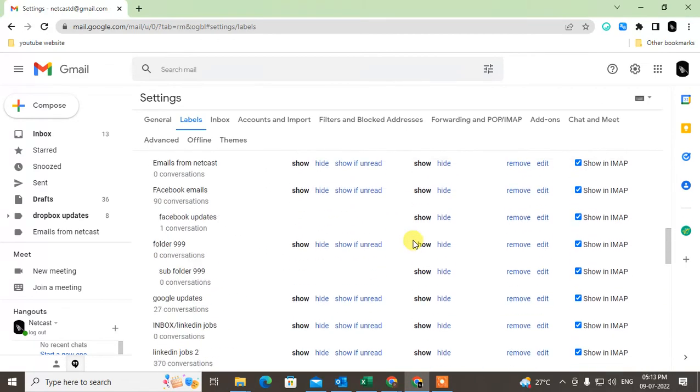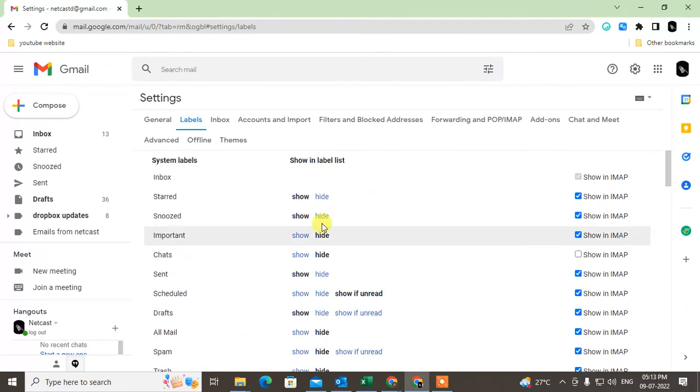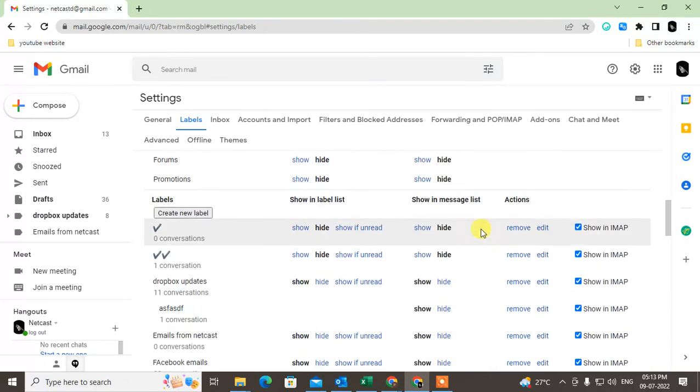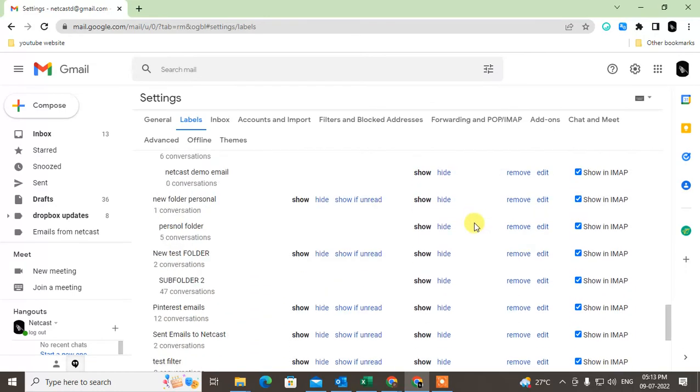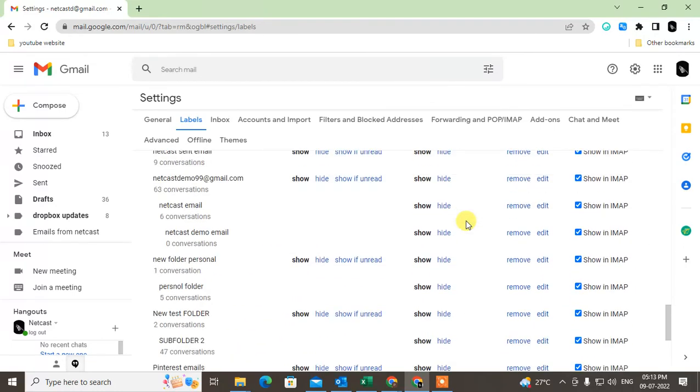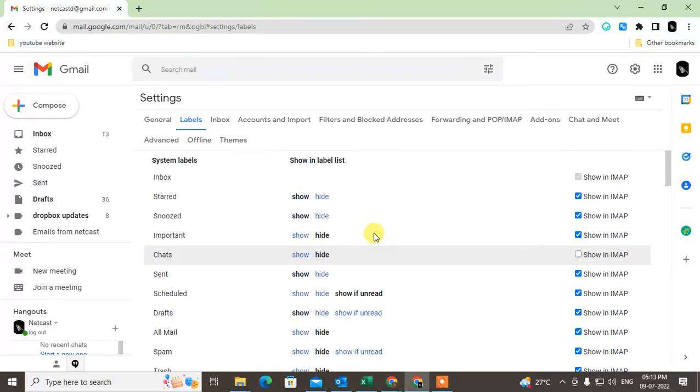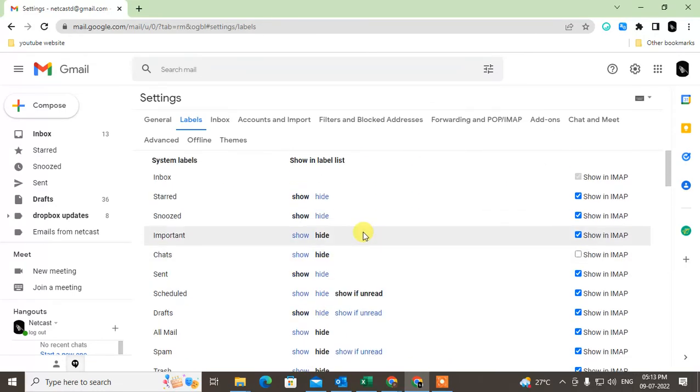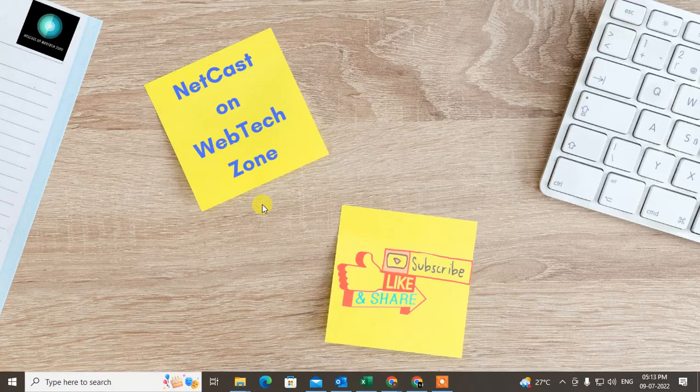So that is lots of settings in folder you can make. I hope you like this video. Please subscribe. Thank you for watching.